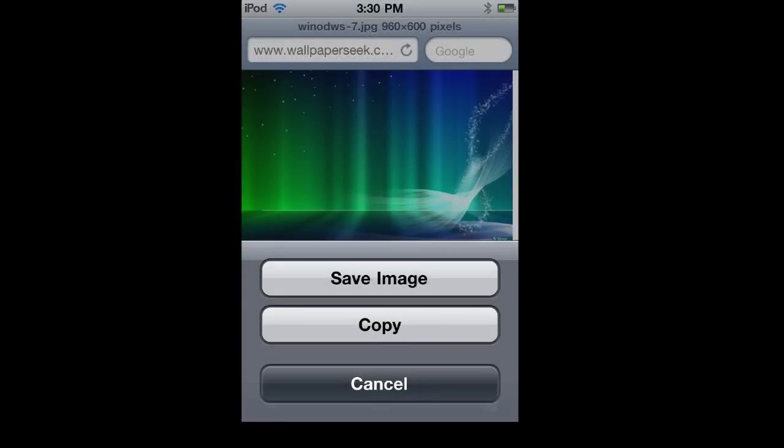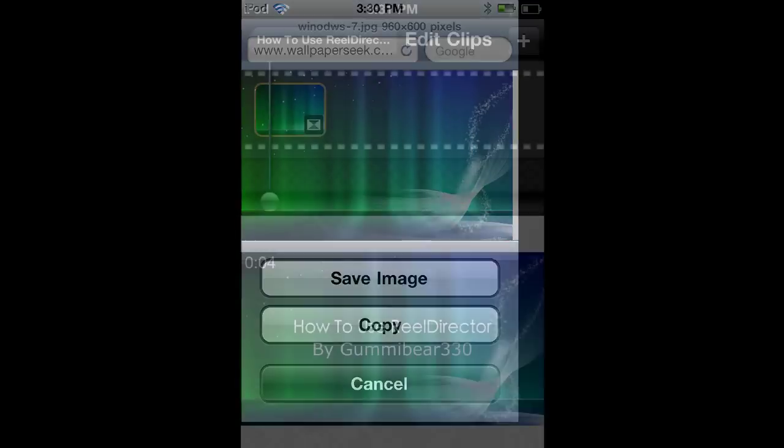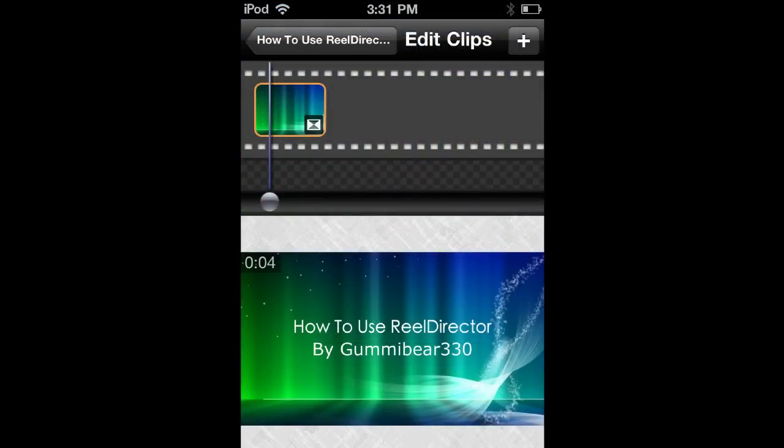From there, it will save it to your camera roll, and then you can save it to ReelDirector.